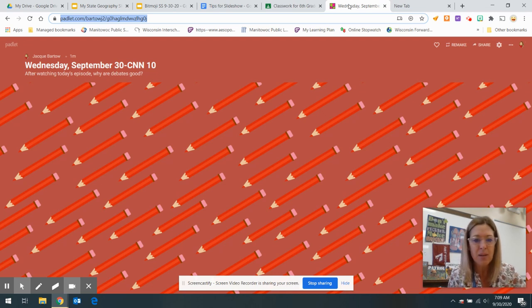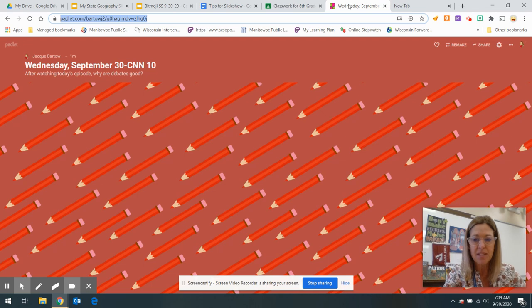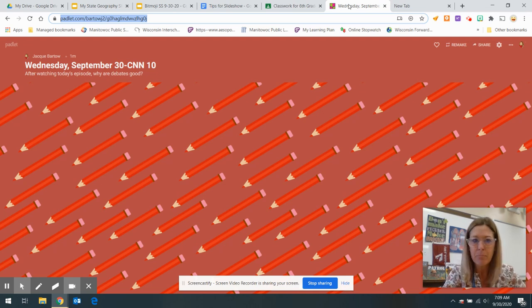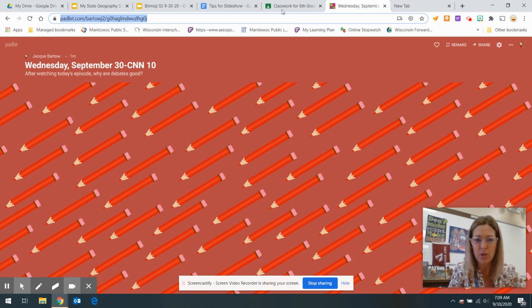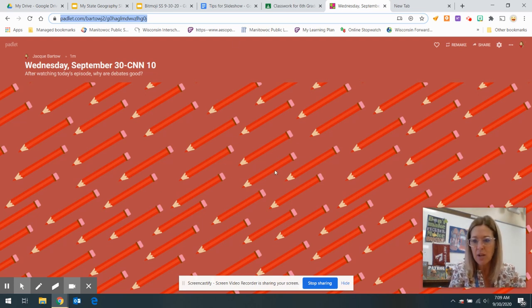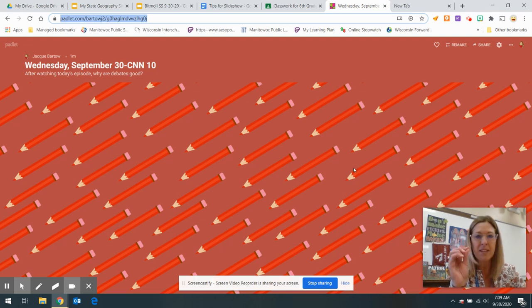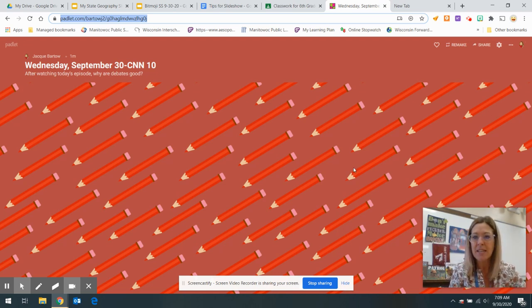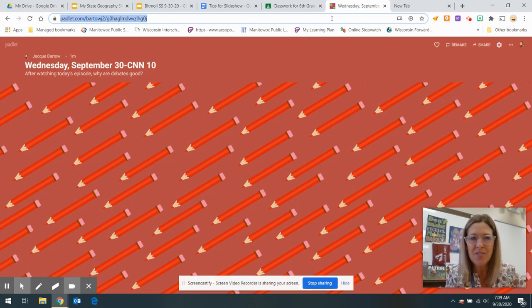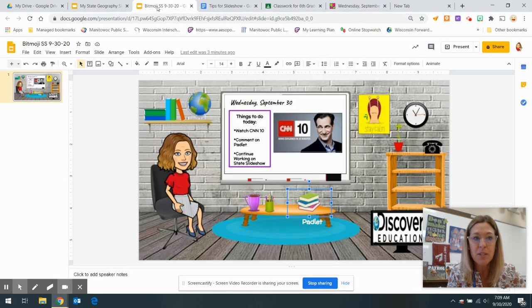So last night was the presidential debate before the election. Why do you think it's good to have a debate? If you could double-click on the Padlet or find the little plus sign, add your name at the top, put your comment, and it should have something to do with the debate.